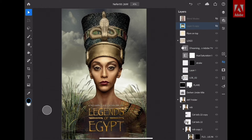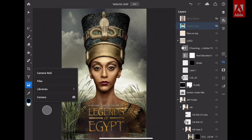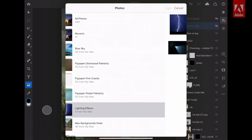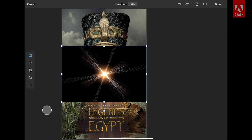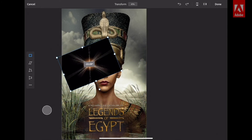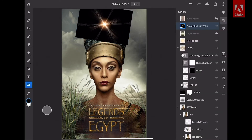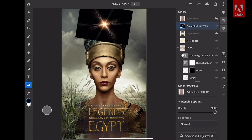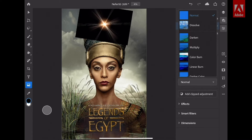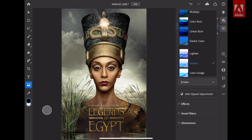My next favorite feature is the ability to import images from multiple sources, like the Creative Cloud, Dropbox, and even your libraries. I can tap on this icon and bring in images from the camera roll, files, libraries, or even the camera. I'm going to tap on camera roll and bring in an image, then scale and rotate it to position it. After you're done, you'd want to apply a blend mode — I'll go to my layer properties and apply the classic Screen blend mode, just like that.